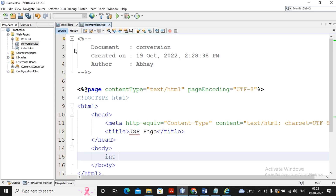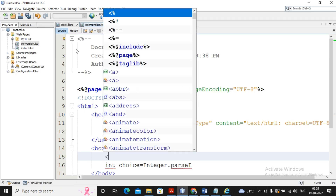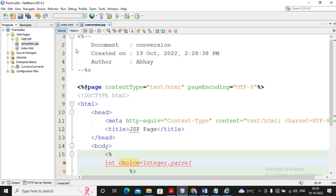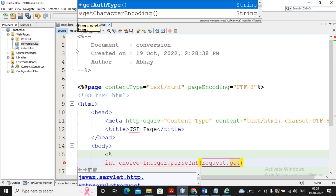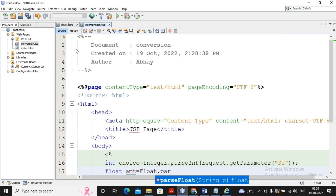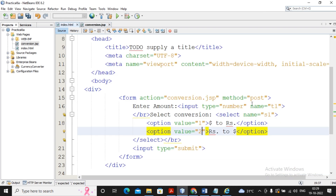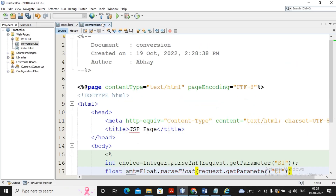Inside a JSP scriptlet, I write: int choice = Integer.parseInt(request.getParameter("s1")); so choice will be either 1 or 2. Then I accept the amount: float amt = Float.parseFloat(request.getParameter("t1")); where t1 is the input field name for the amount. My task of reading the input parameters has been completed.